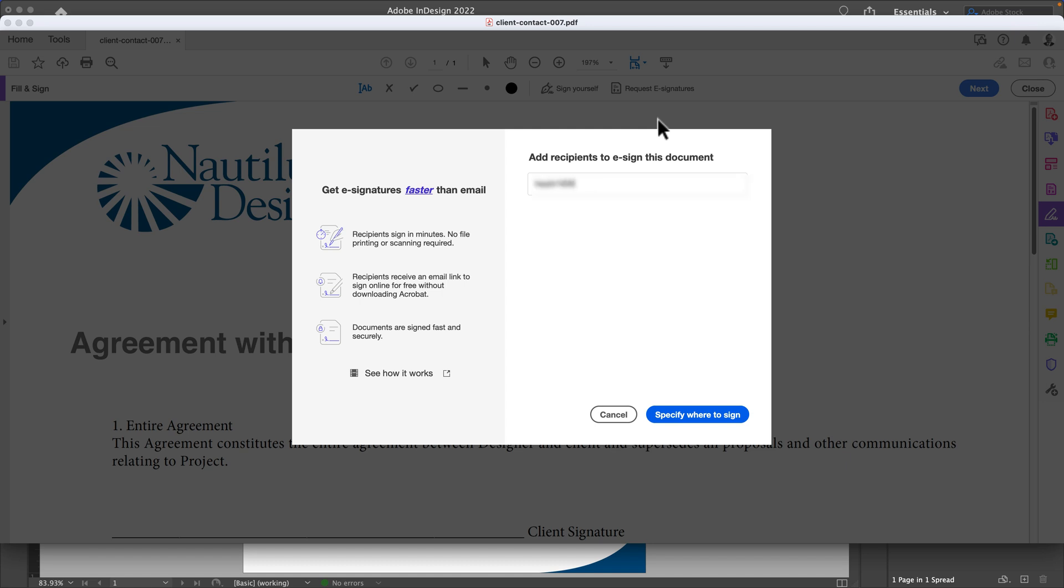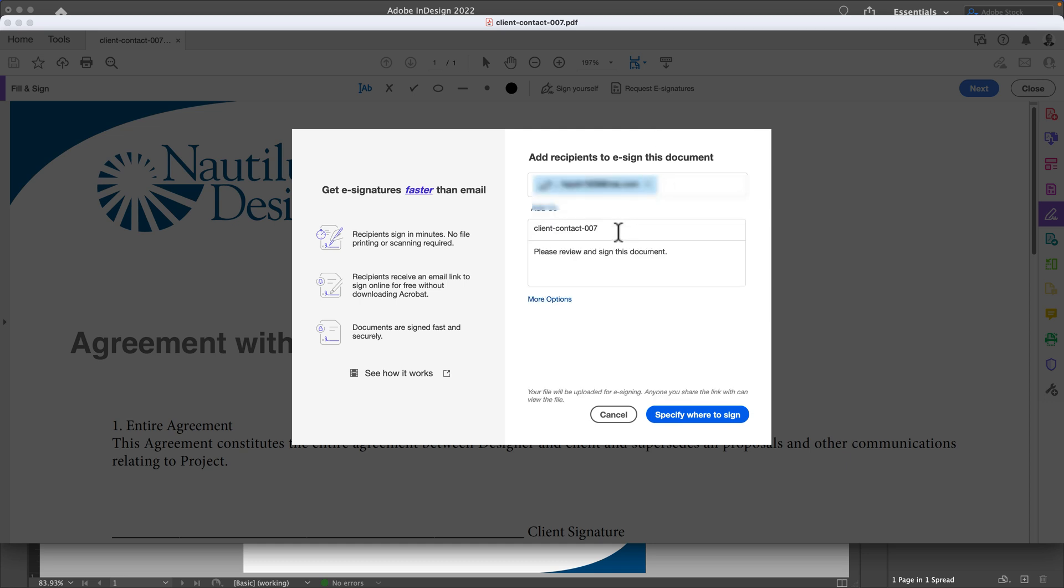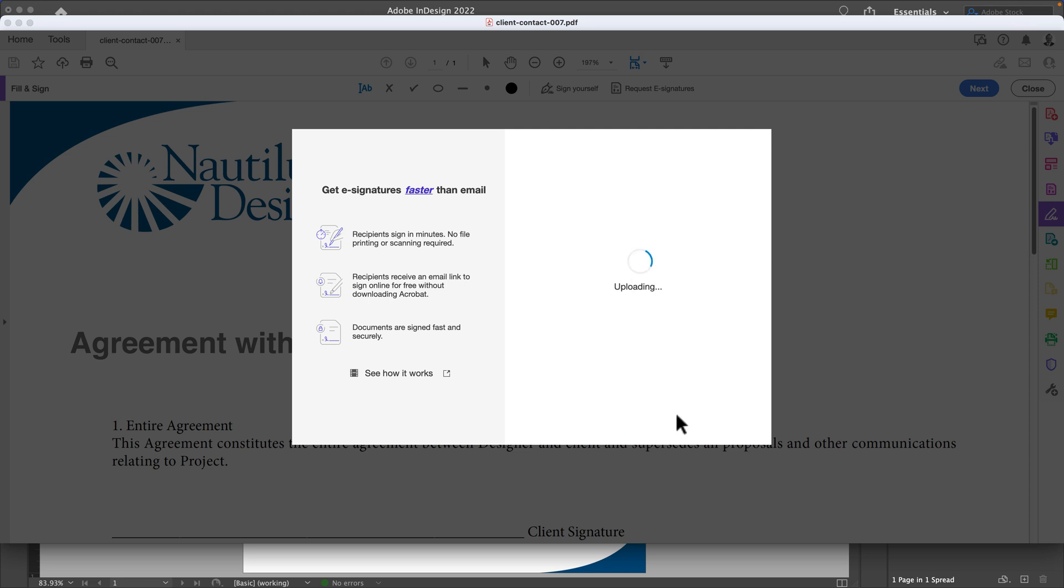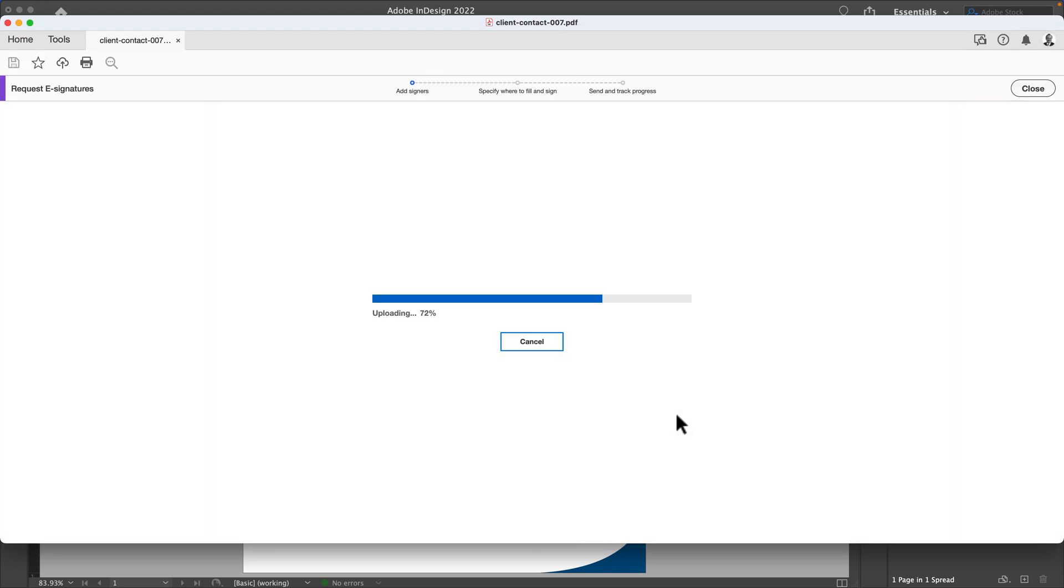I'll use my other account. What will happen is it's going to come up and say, 'Hey, client contract 007, please review and sign this document.' It's going to ask you to specify where to sign the document.